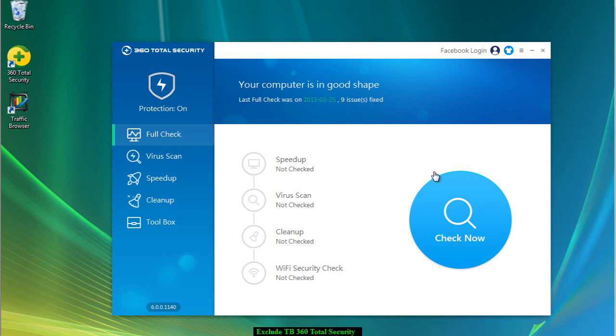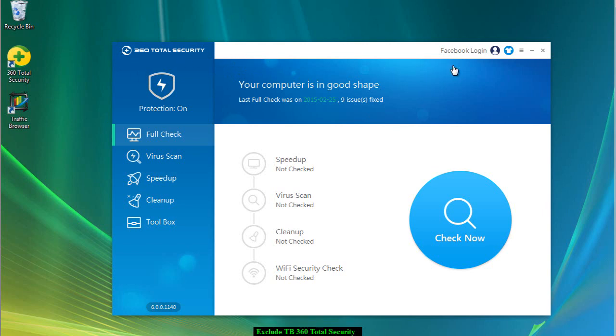Hello, my name is David Eaton and I'm going to show you a short tutorial on how to exclude Traffic Browser in 360 Total Security. It's not called exclude, it's called trust, and I'll show you how to add a trust.